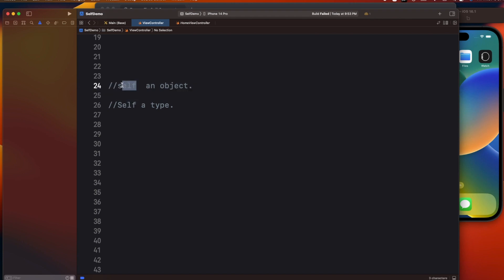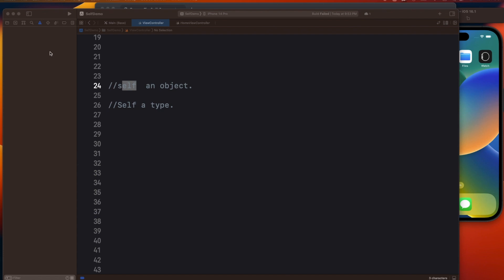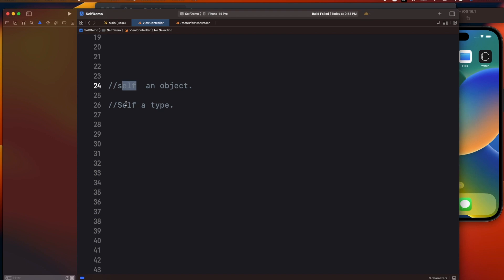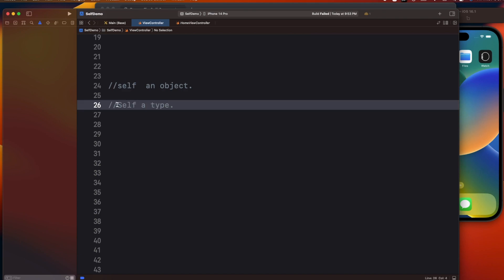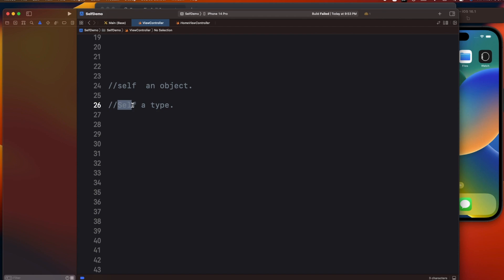The lowercase self is one you might be using many times in a project, while the capital Self is used in very specific scenarios. The lowercase self is basically an instance — a property of an instance — and can be an object of a class or a structure. The capital S Self denotes a type.